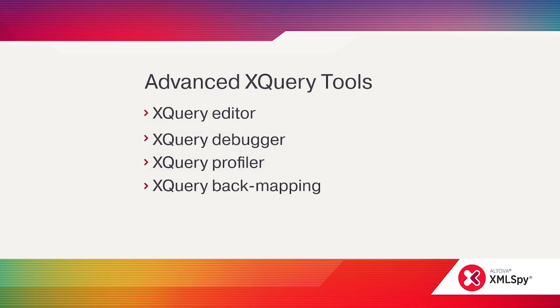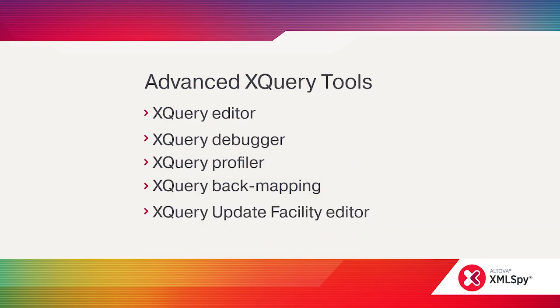XQuery backmapping lets you analyze your XQuery performance by clicking on a node in the result document to identify the nodes that triggered it. XMLSpy also supports XQuery update facility with a unique editor and execution engine.